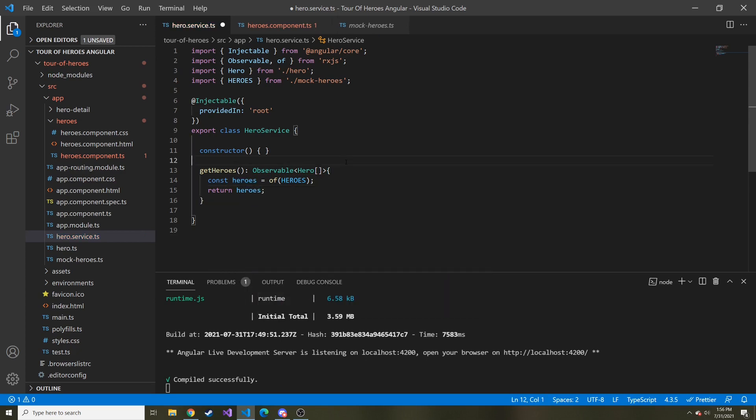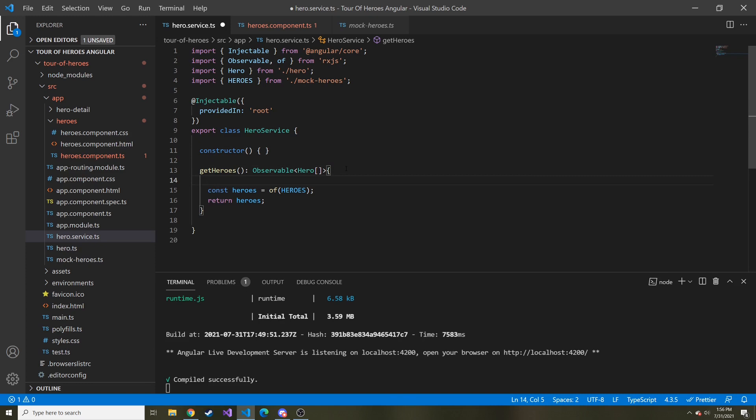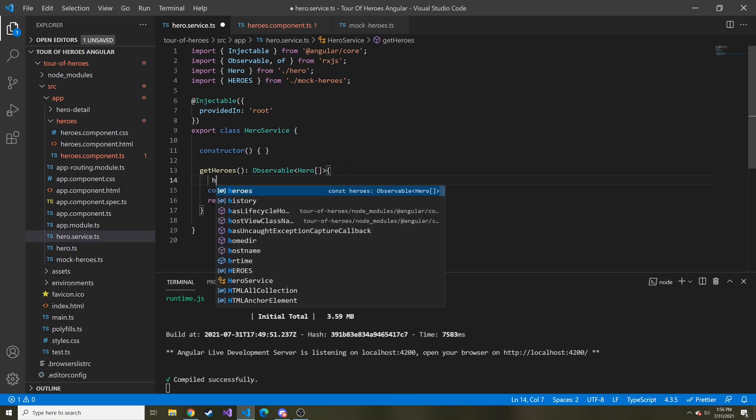When we do the API call in the future, what we'll actually end up doing is we'll inject the HTTP client in the constructor, and then we'll do something like heroes will be equal to, or maybe even return, HTTP client.get, and then our URL and all that good stuff.